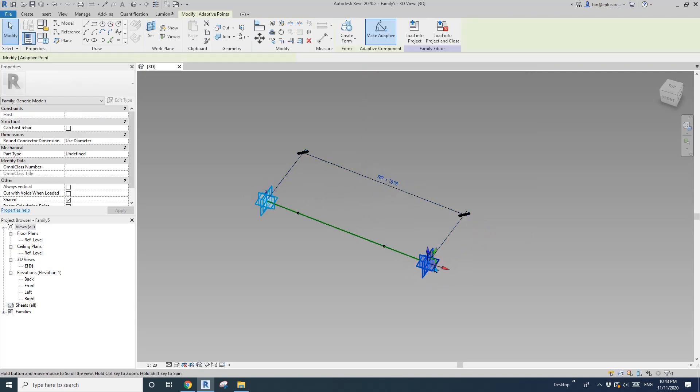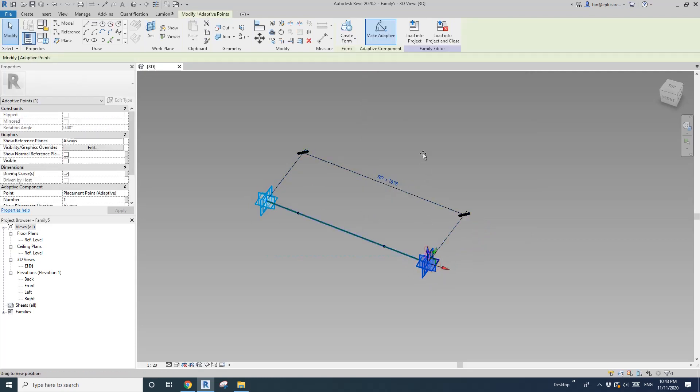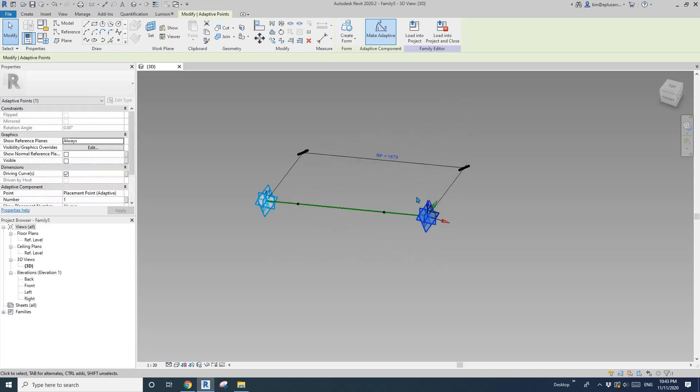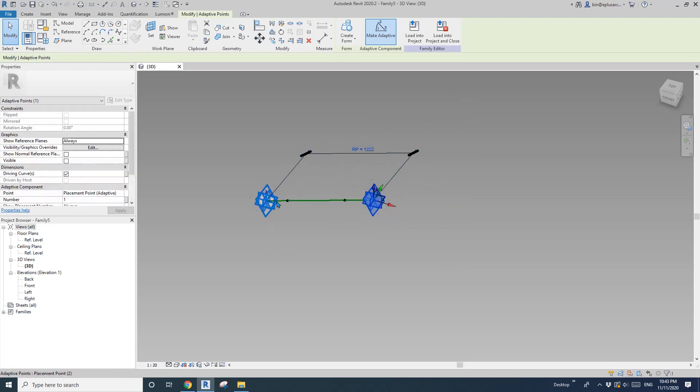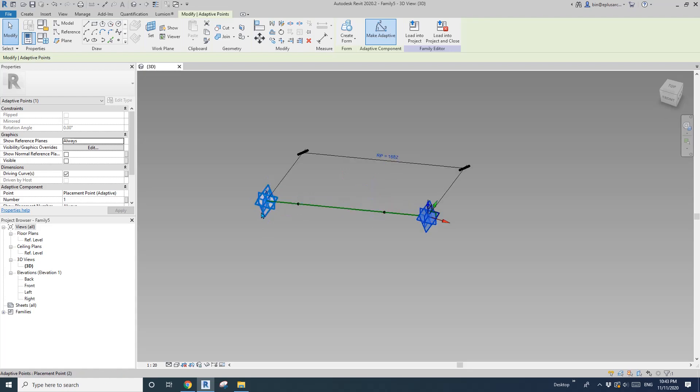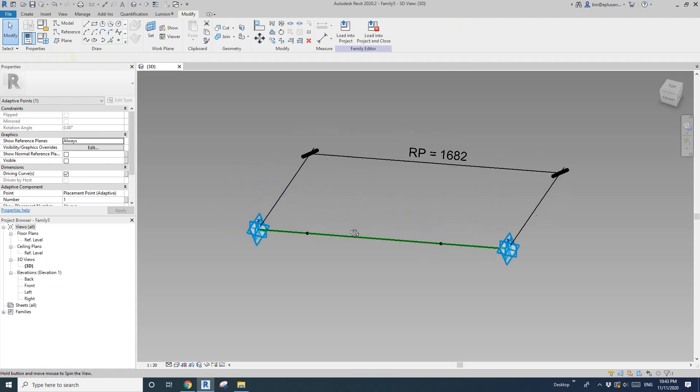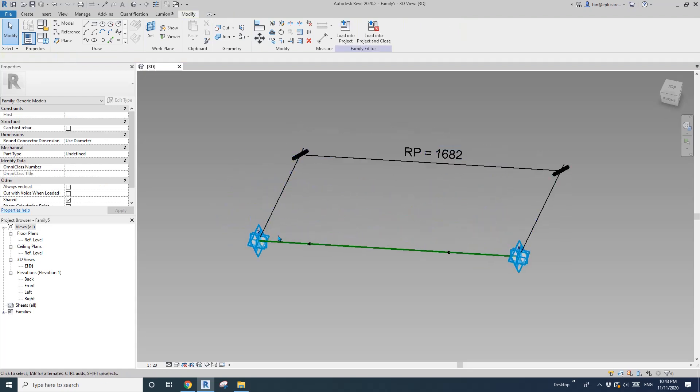So now you can see this one. If I move the point, it will always tell me what the distance is between these two adaptive points. So now we know this distance.